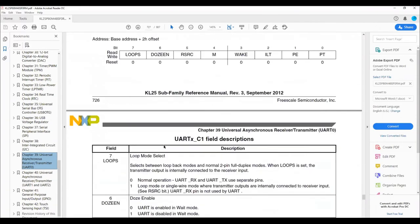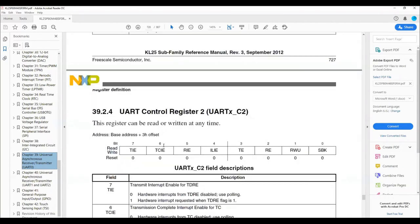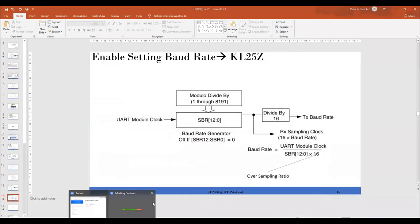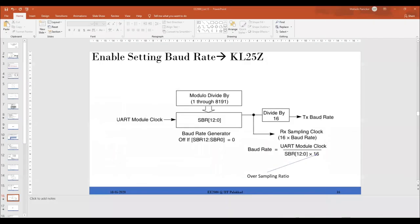Please go through the datasheet and make sure you understand everything before doing the lab exercise. If you have any questions or doubts we can clarify them. That brings us to the end of the UART discussion. We will discuss SPI and I²C in the next lecture. Thank you for listening and see you next time.